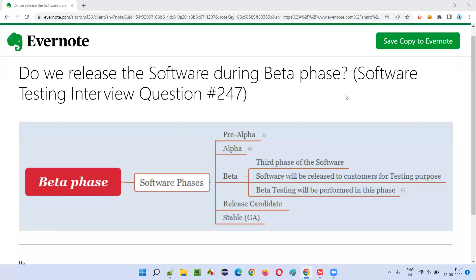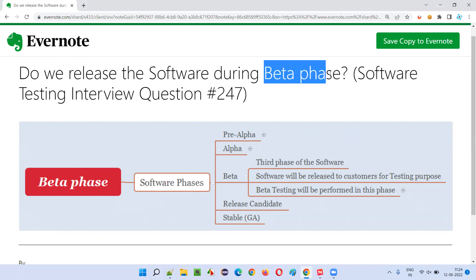Hello all, welcome to this session. In this session, I'm going to answer software testing interview question 247: do we release the software during beta phase?